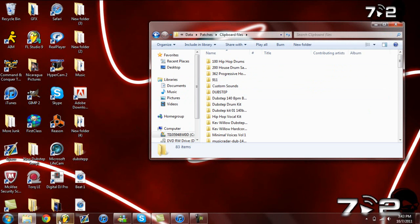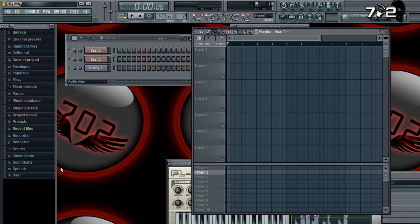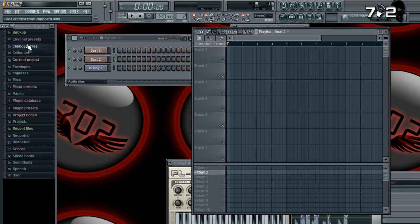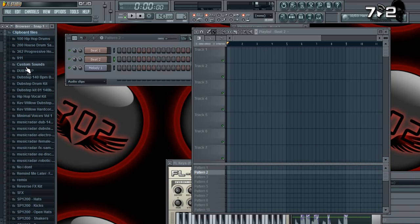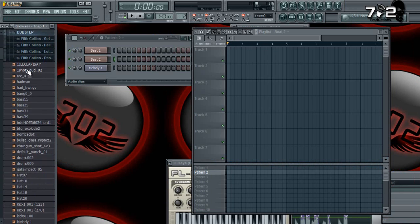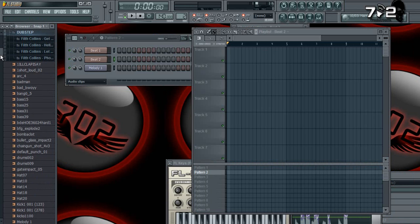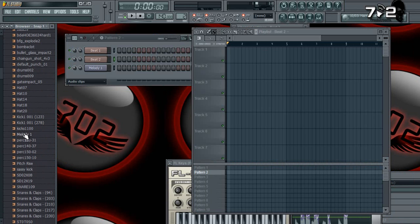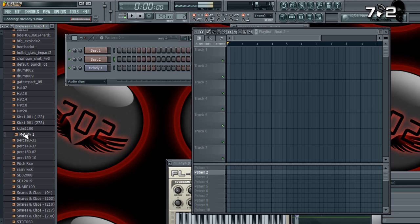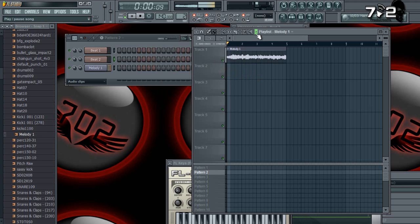All right, so now if I go back to my program and I go to my clipboard files and I go to my dubstep, I go and look for it on the M's - melody one sitting right here. All right, so now all I have to do is just drag it and drop it into here. Same thing.